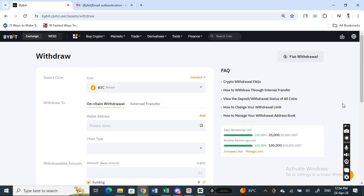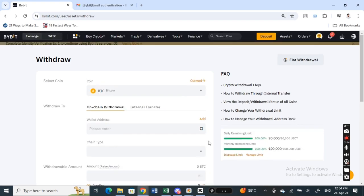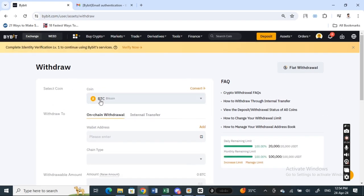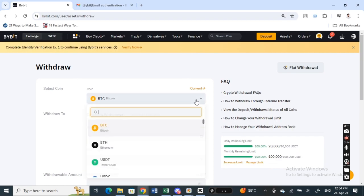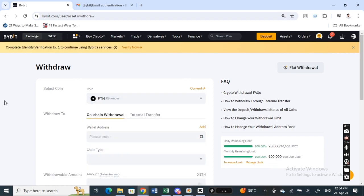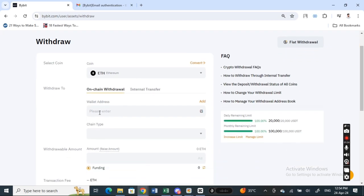We're going to withdraw some ETH, so you select your coin. In this case, I'm going to select ETH because I'm going to withdraw ETH. And then here, withdraw to the wallet address.